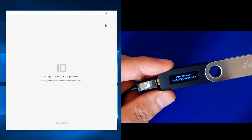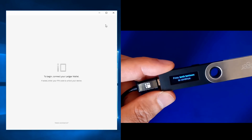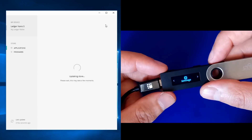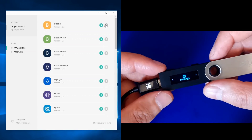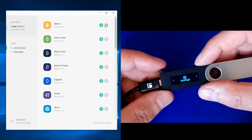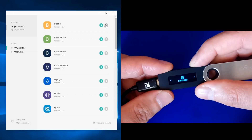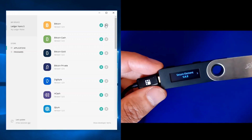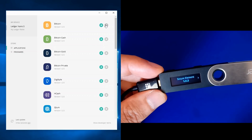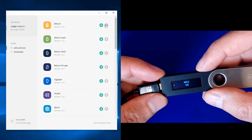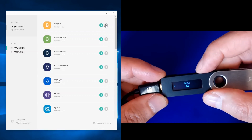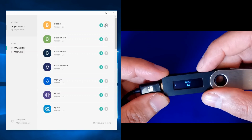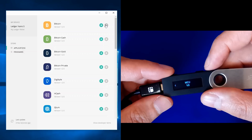It now says 'Install the apps — press both buttons to continue.' The update has finished. Let's confirm by going to Settings > Device > Firmware. As you can see, the secure element version is 1.4.2 and the MCU is at 1.5. If you're seeing those two numbers — 1.4.2 on secure element and 1.5 on MCU — congratulations, you've successfully updated your Ledger Nano S to the latest firmware.